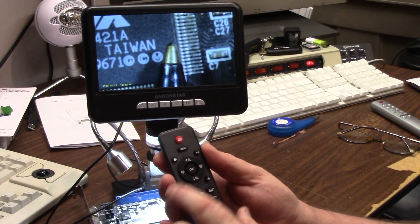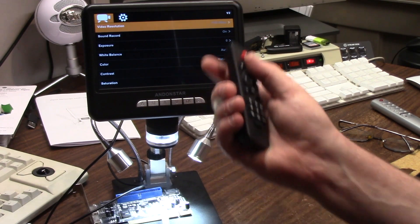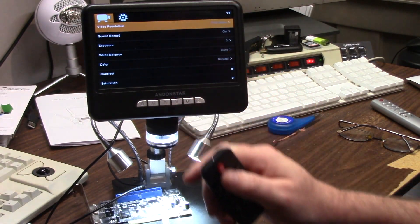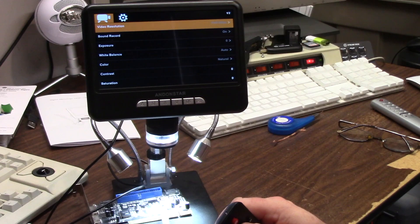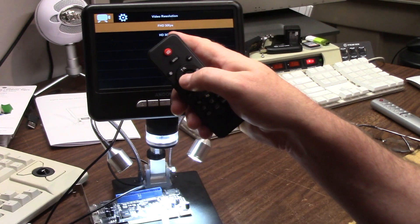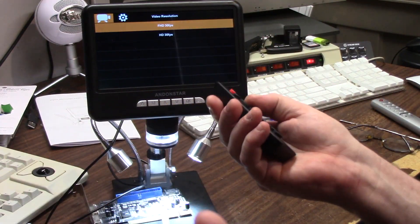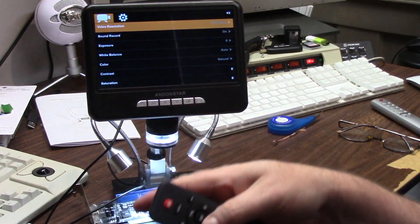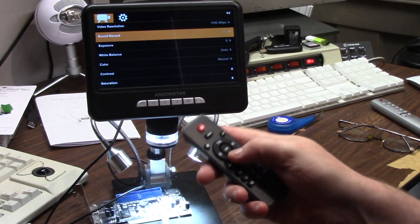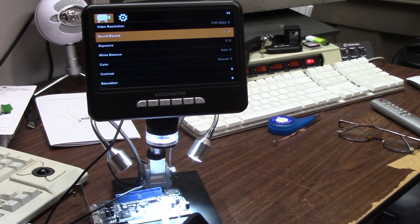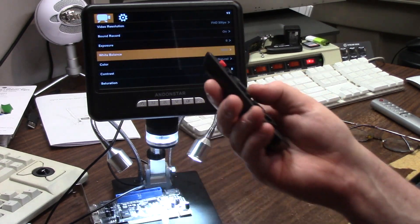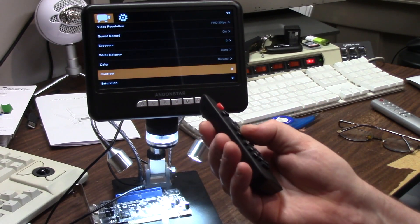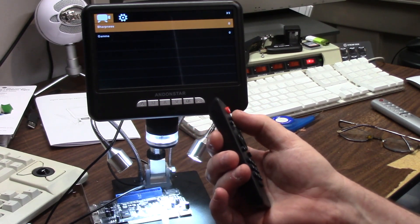There's other functions. You have a menu function where you can go through your video resolution. Right now it's in FHD 30 frames per second. That's for video capturing. You can do HD 30 frames or FHD. I don't know what the difference is. You can go through your sound options. Yes, it has a microphone built in, so you can do full sound. It's not the greatest microphone, but it works good. You can set some pre-auto exposure, color contrast, saturation, sharpness, and gamma.